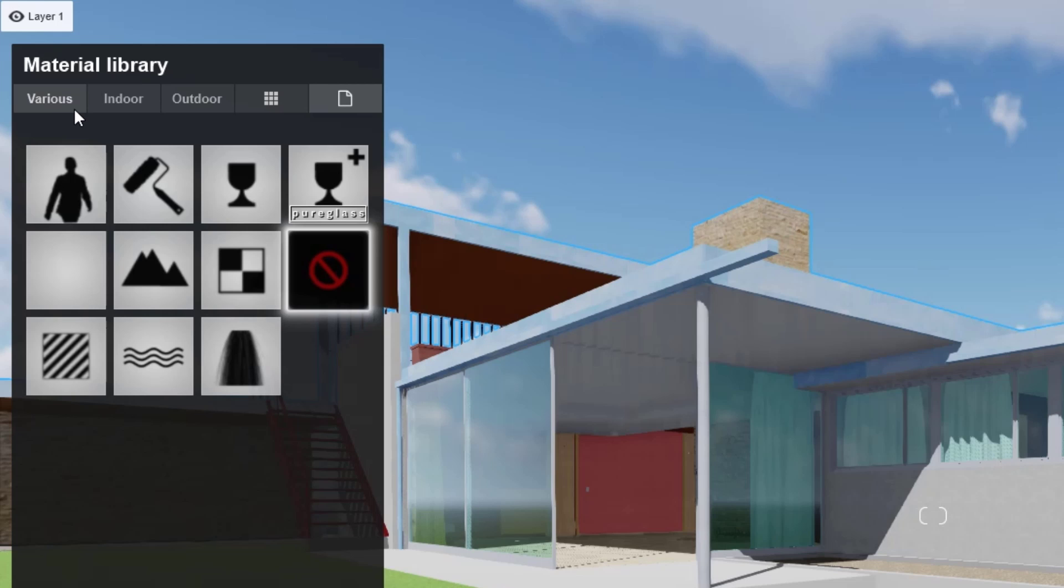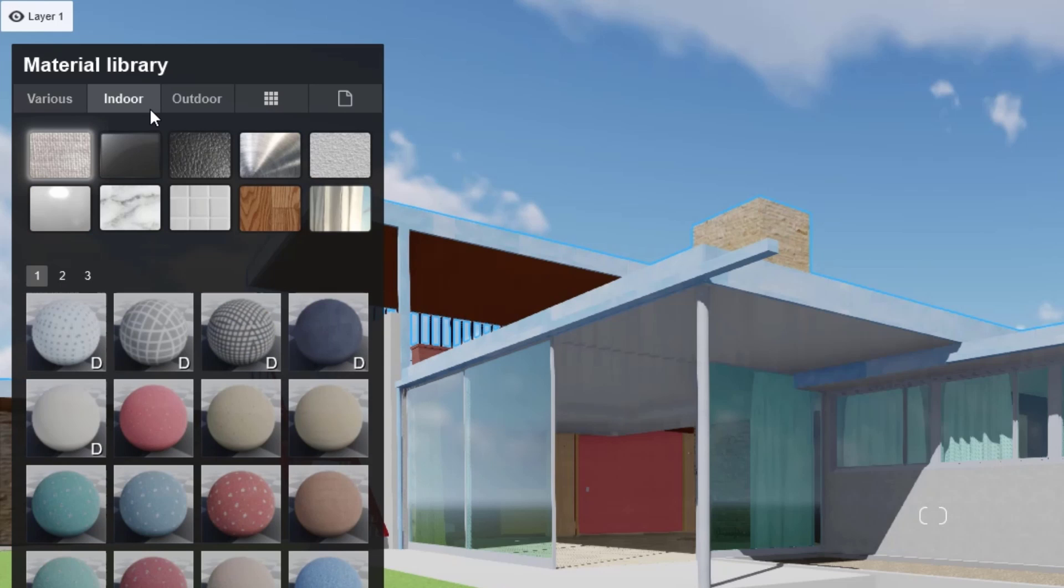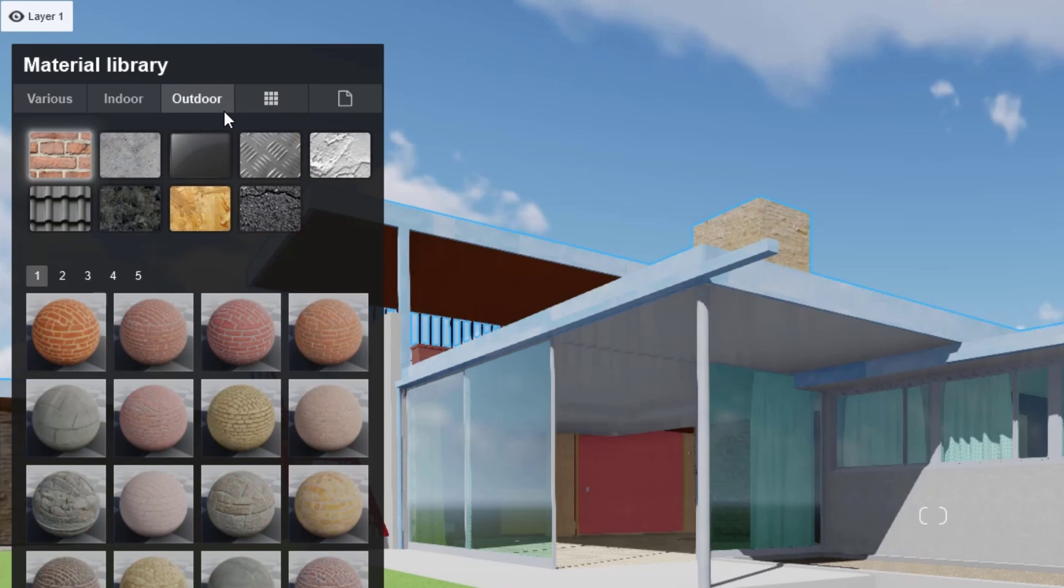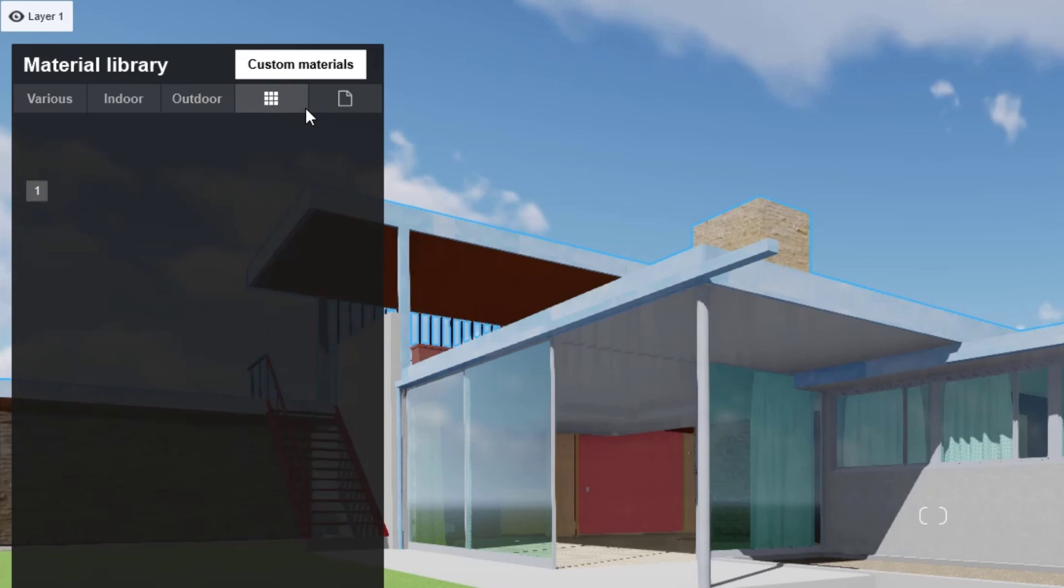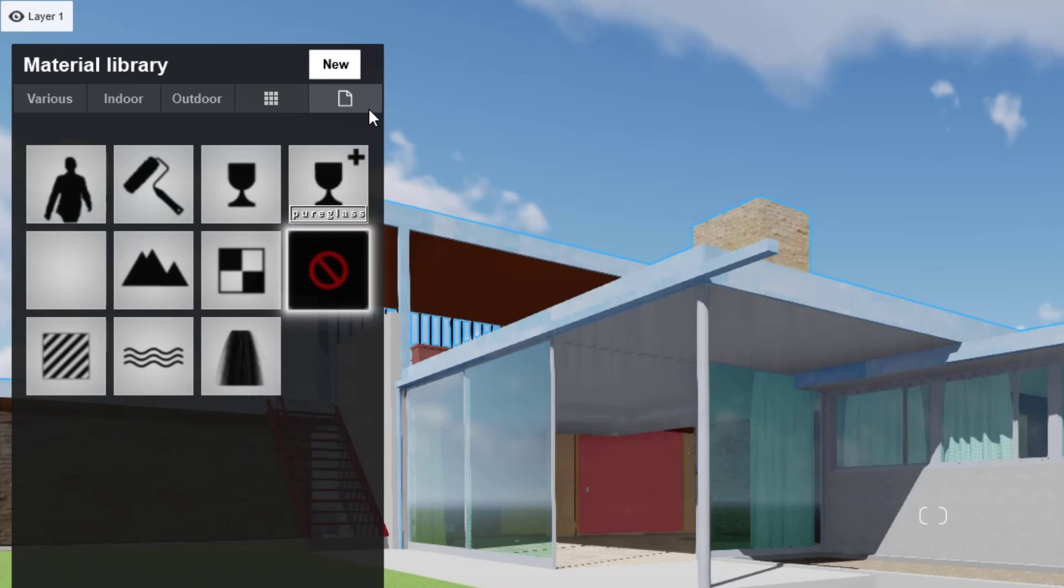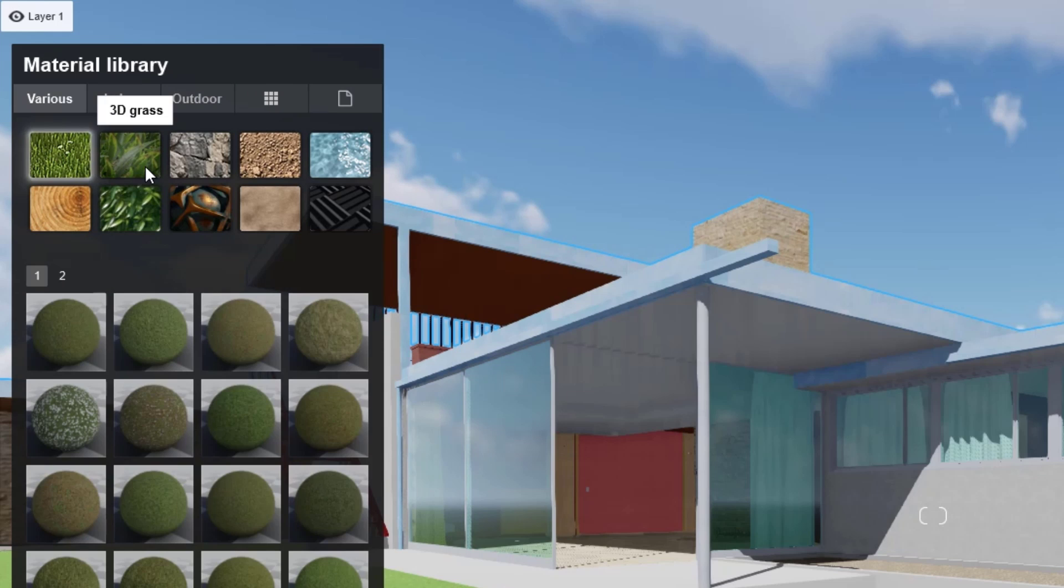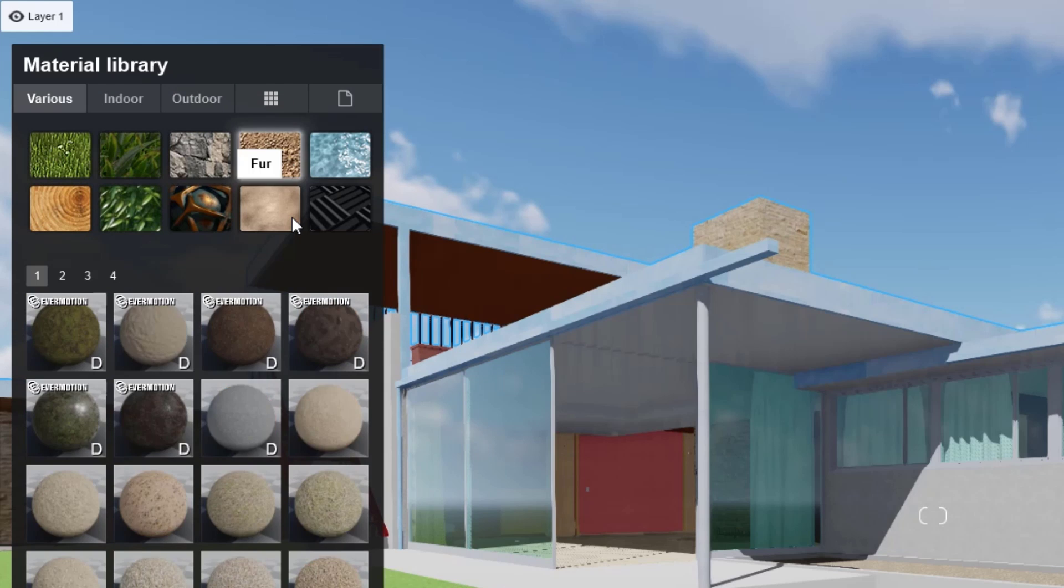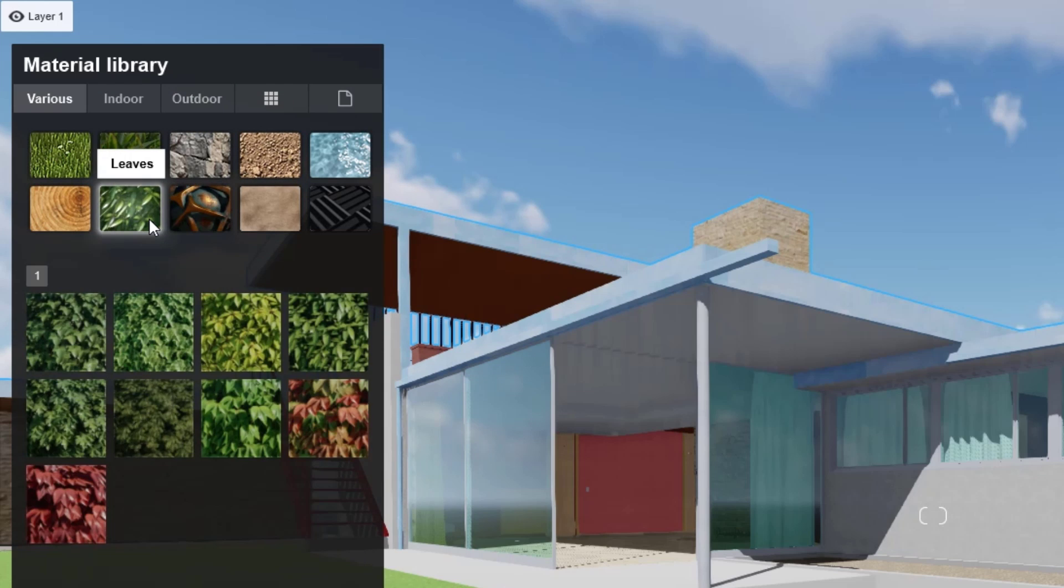There are five main category tabs of materials: various, indoor, outdoor, custom, and new. Each tab has its own subcategories.